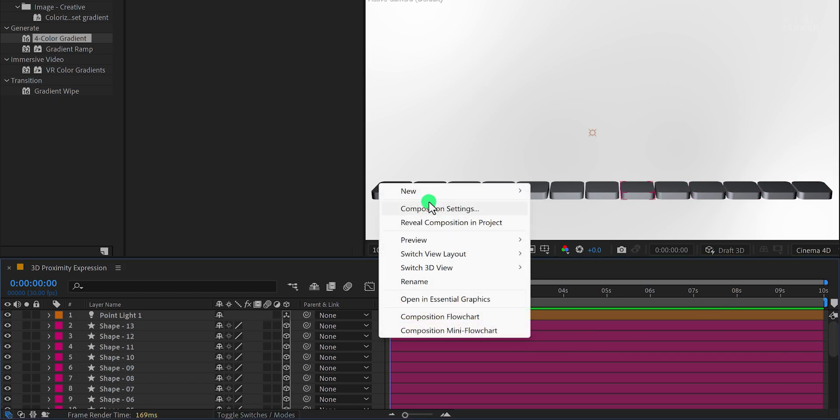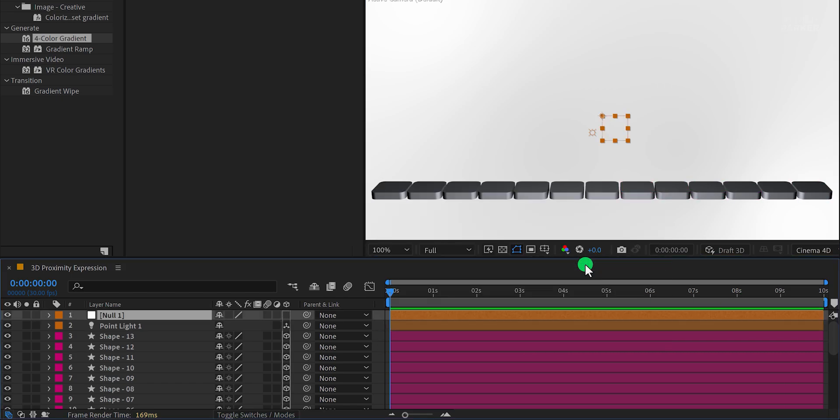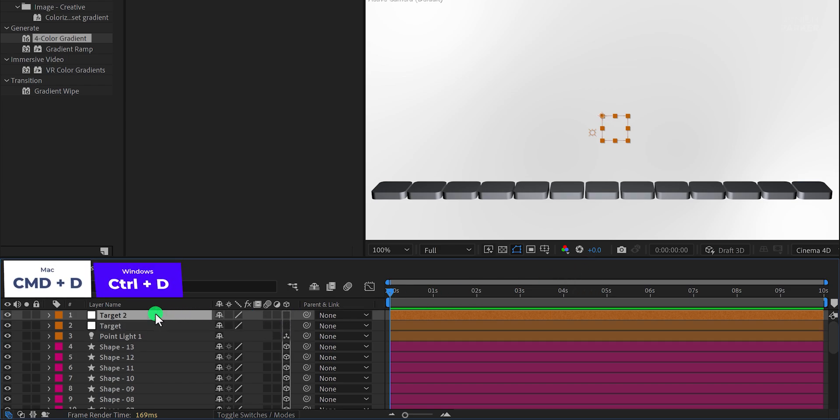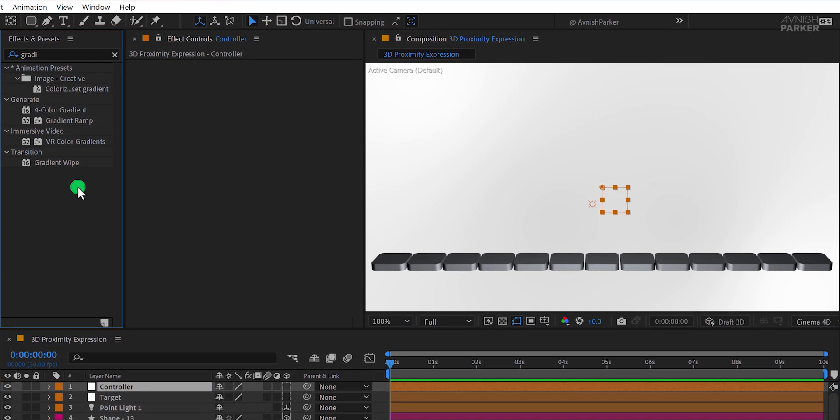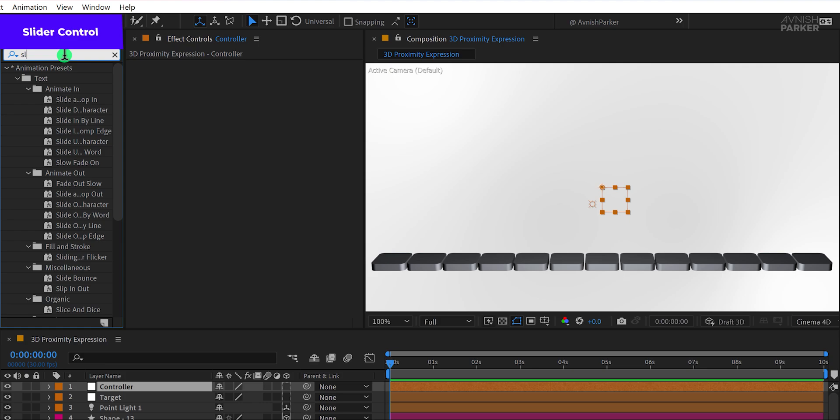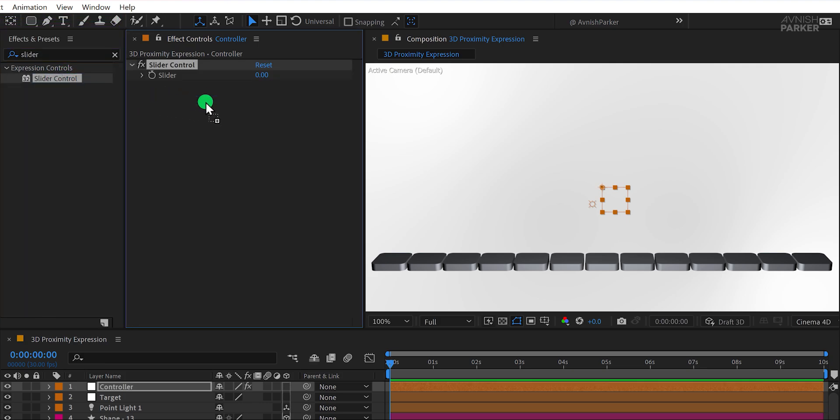Now let's add some control to our animation. First, create a new null object and name it Target. Duplicate this layer and call the duplicate Controller. The Controller layer will be used to adjust and control the animation. Go to the Effects and Presets panel, search for Slider Control, and apply it to the Controller layer.